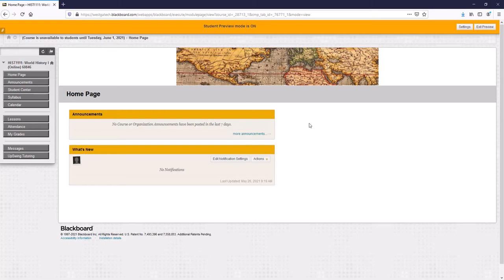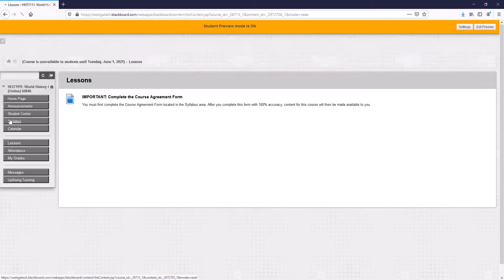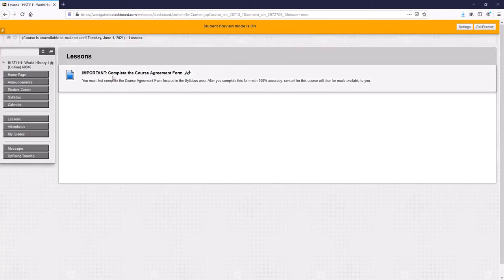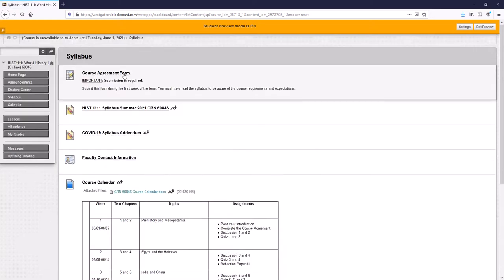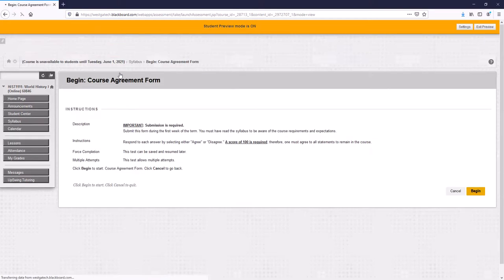On the left-hand side, you see a couple of different menu options: home page, announcements, student center, syllabus, calendar, and then lessons, attendance, my grades, messages, and upswing tutoring. If we click on lessons, you're going to see it says important, complete the course agreement form. You cannot see anything until you do the course agreement form, and that course agreement form is located here where it says syllabus. It's actually the very top item there where it says course agreement form.